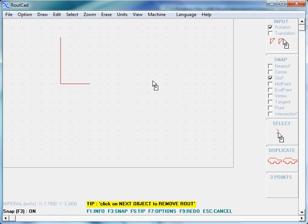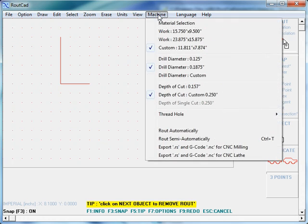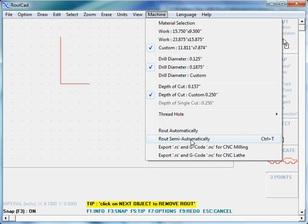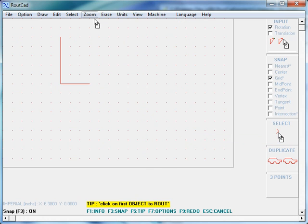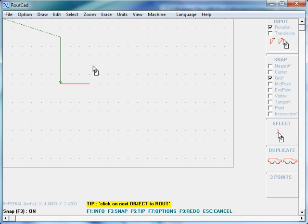We have drawn two lines, the letter L. We will go ahead and route these lines. We go to machine, we click on route semi-automatic, we click on the first line to be routed and the second line to be routed.